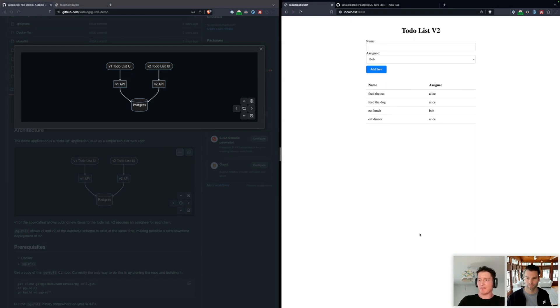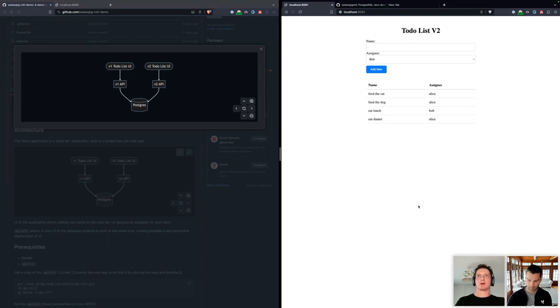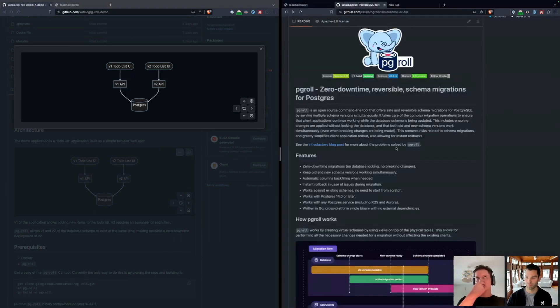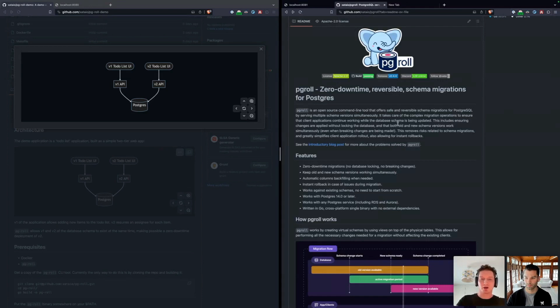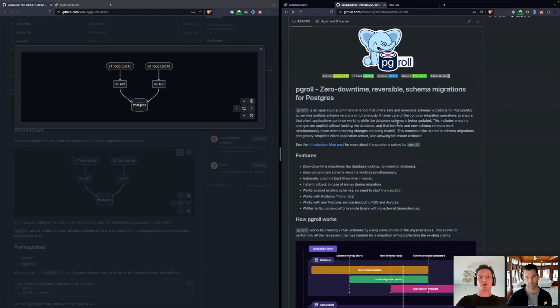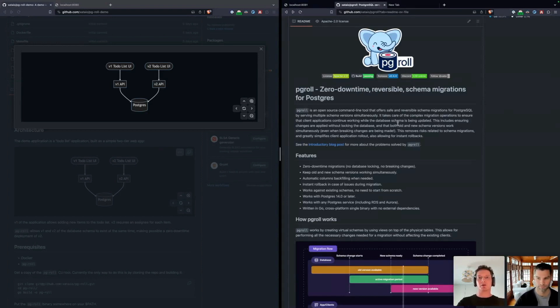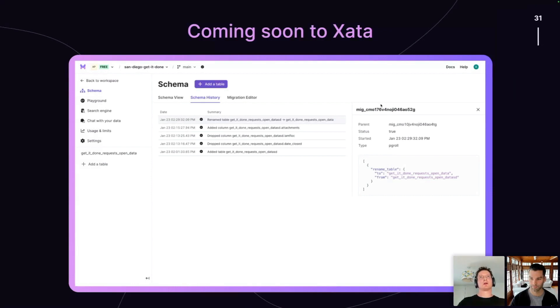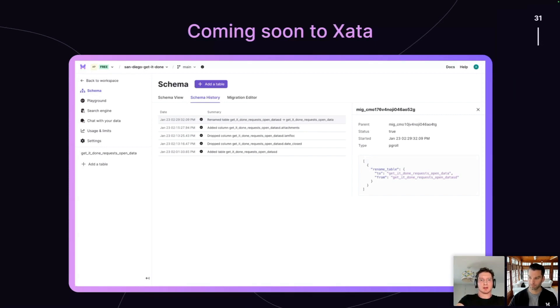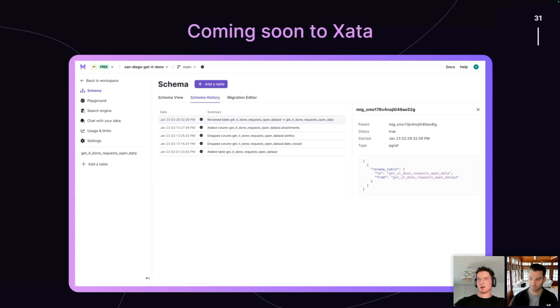As we mentioned earlier, PG roll is an open source tool. It's available on GitHub, and we would very much welcome any contributions in terms of issues and pull requests. If this kind of expand contract style of migration is interesting, then we'd love to have your input. We're working to integrate PG roll into the Zeta platform itself. This here shows how we might integrate some of the schema history UI into Zeta. This is very much something that we're looking to build in to the platform directly.